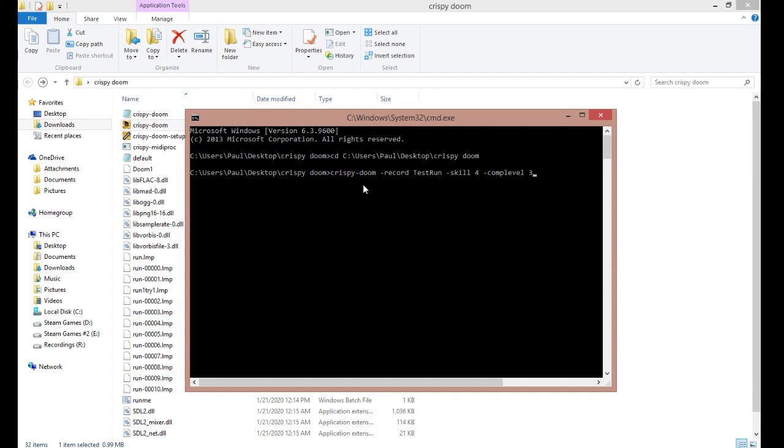Dash skill 4 puts it onto the ultraviolence difficulty by default, and dash comp level 3 emulates the engine from back in the 90s so that it's a legitimate run.